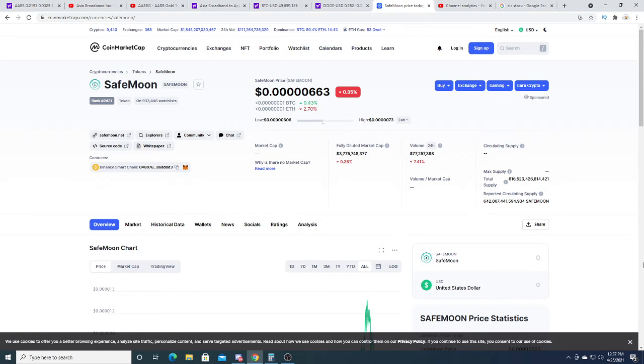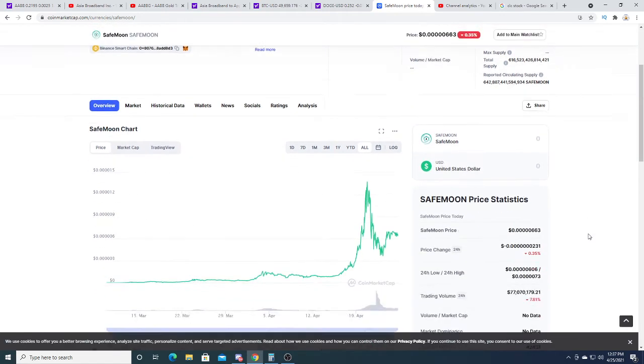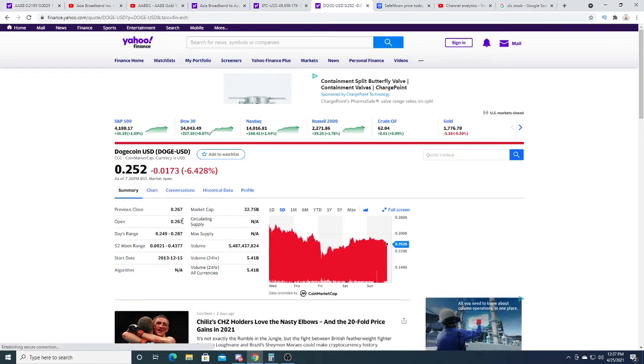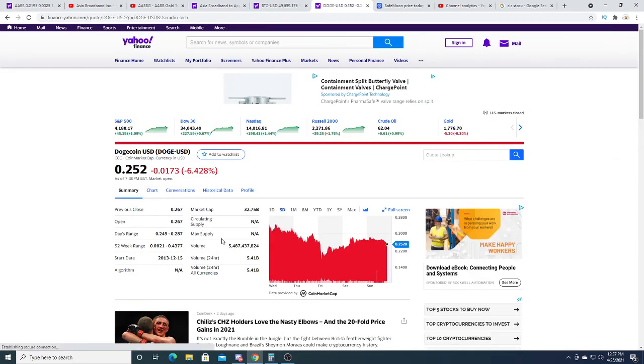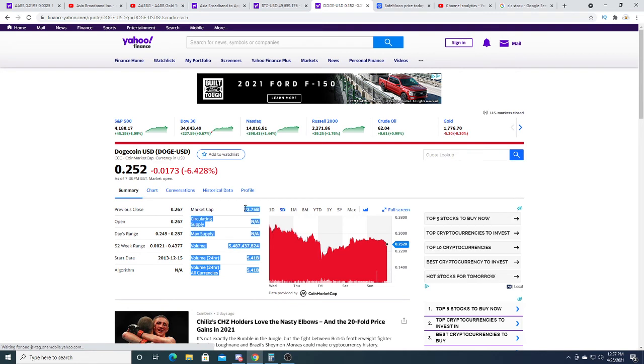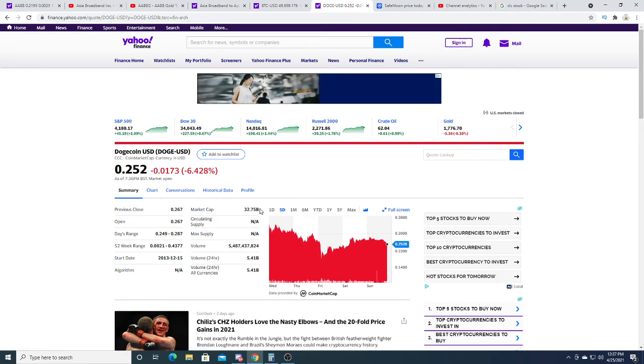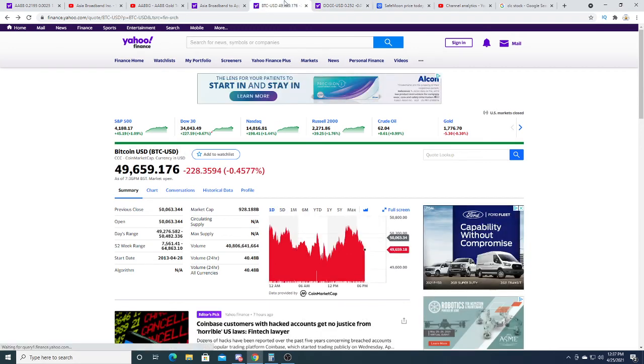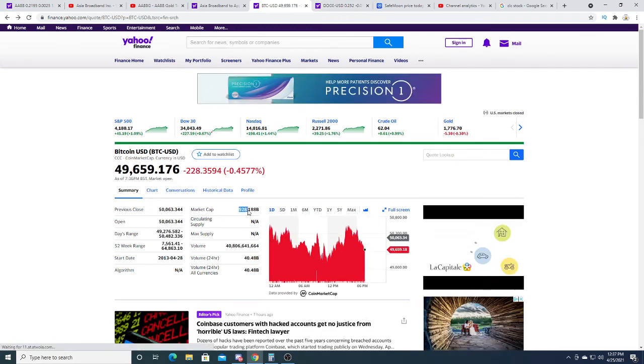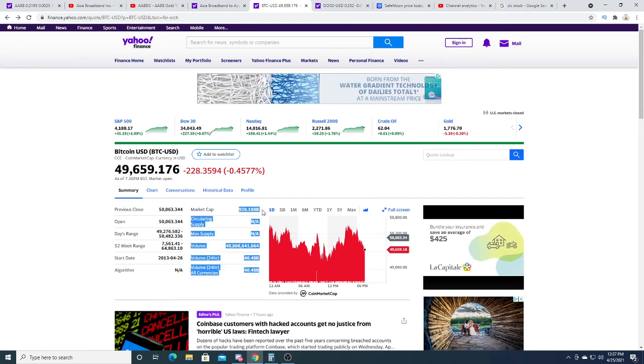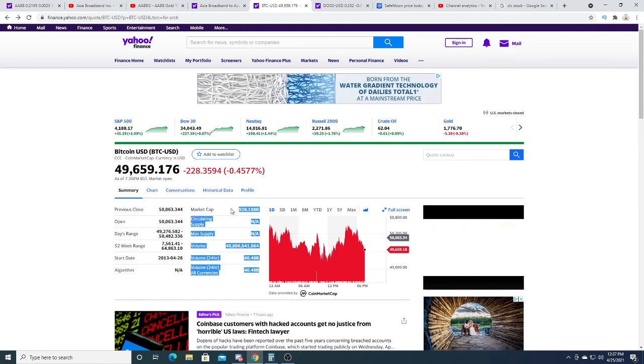Some people say cryptocurrency as a whole is a scam, but rich people are pouring tons and tons of money into it. Dogecoin has a market cap of 32.75 billion dollars. I really don't think retail investors brought the market cap to 32 billion dollars. I think it's billionaires and rich people. Bitcoin has a market cap of 928 billion dollars, almost a trillion. I don't think that is retail investors pumping the price that high.